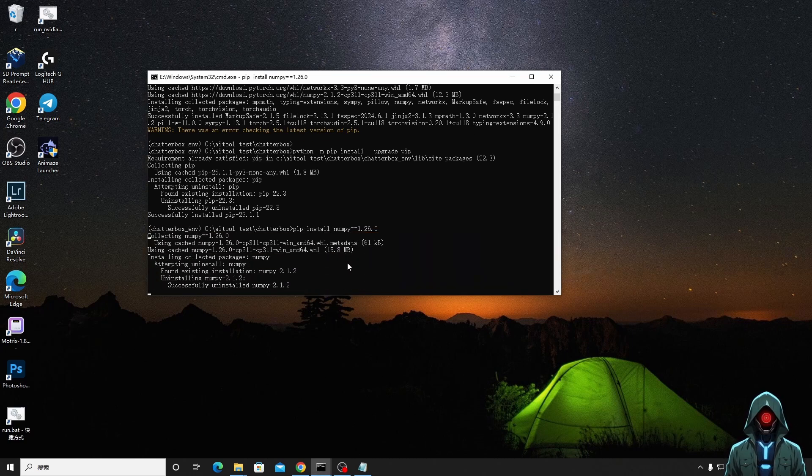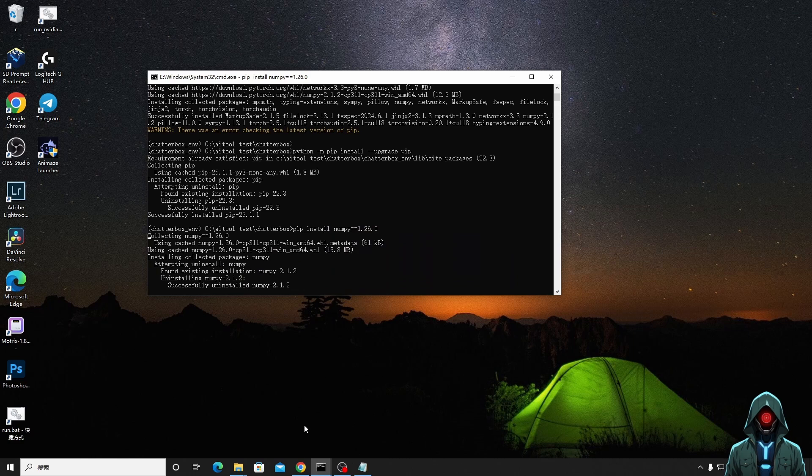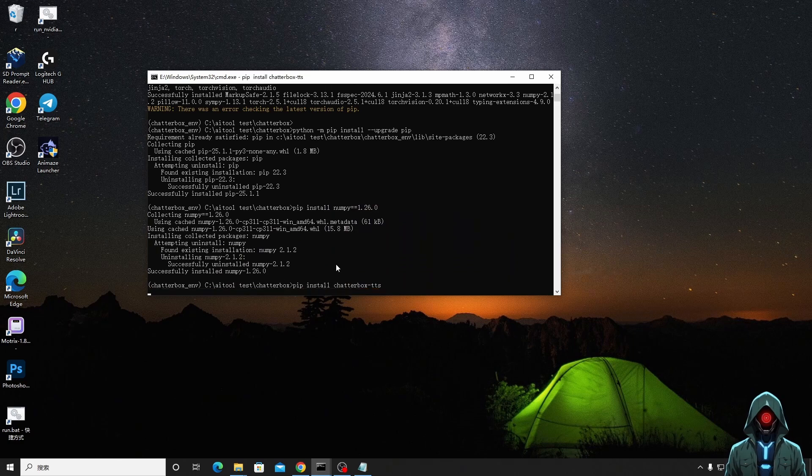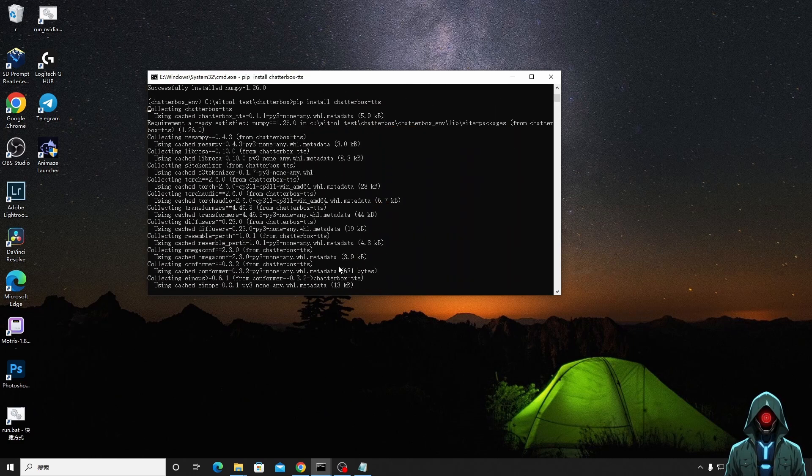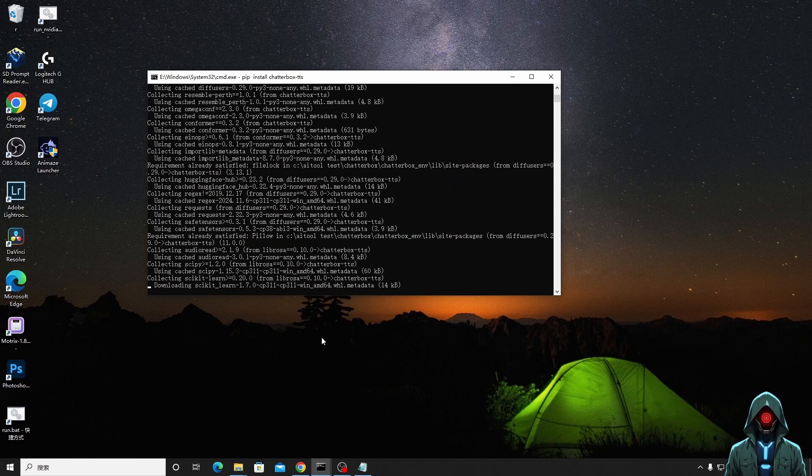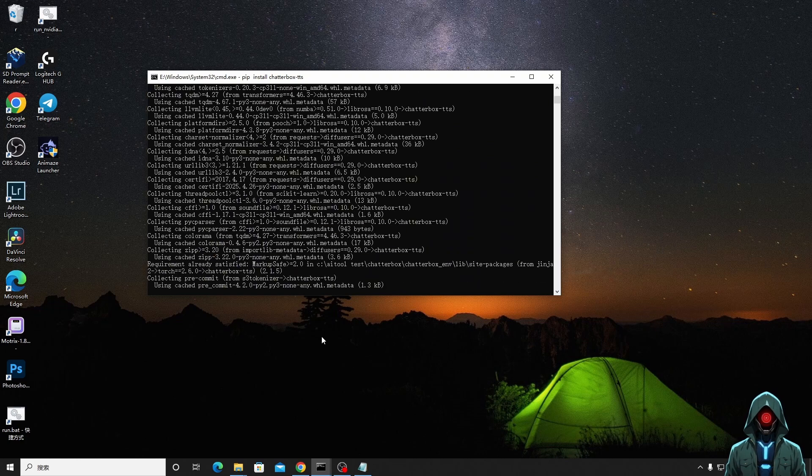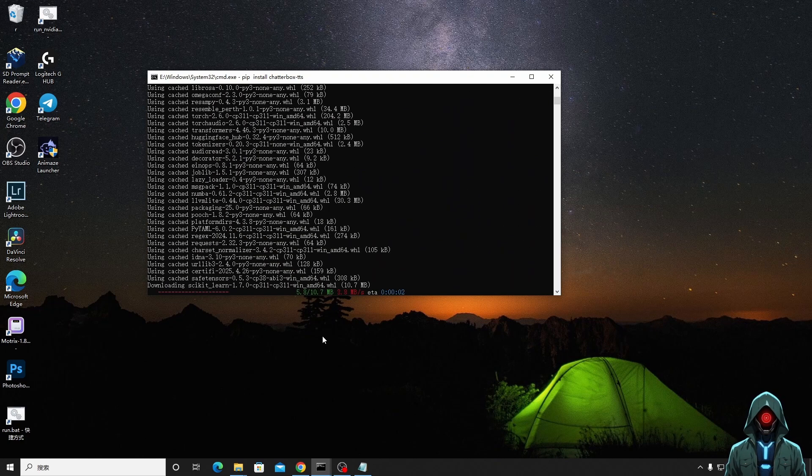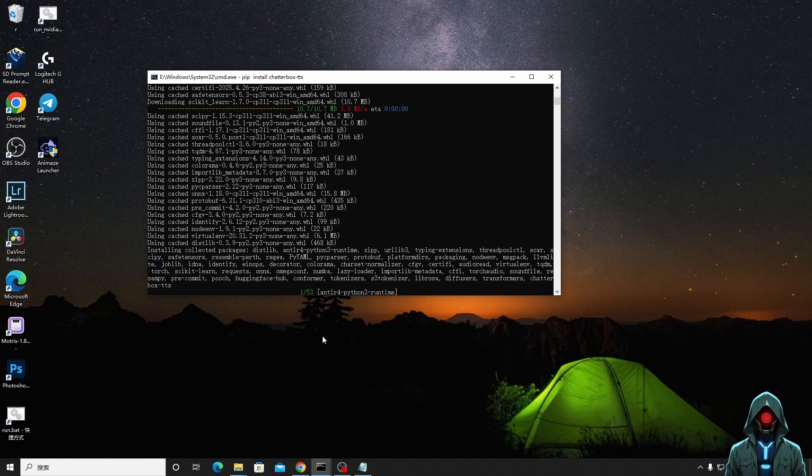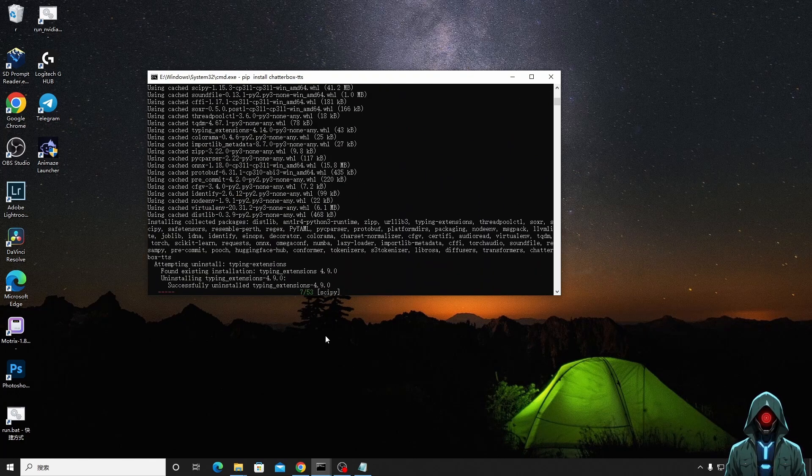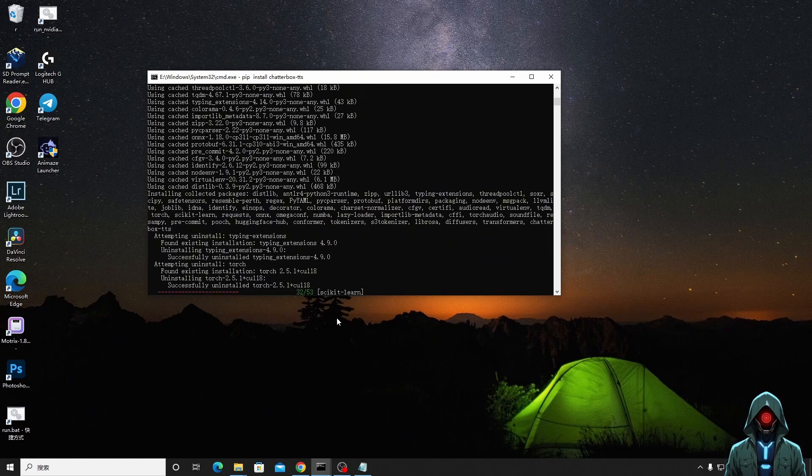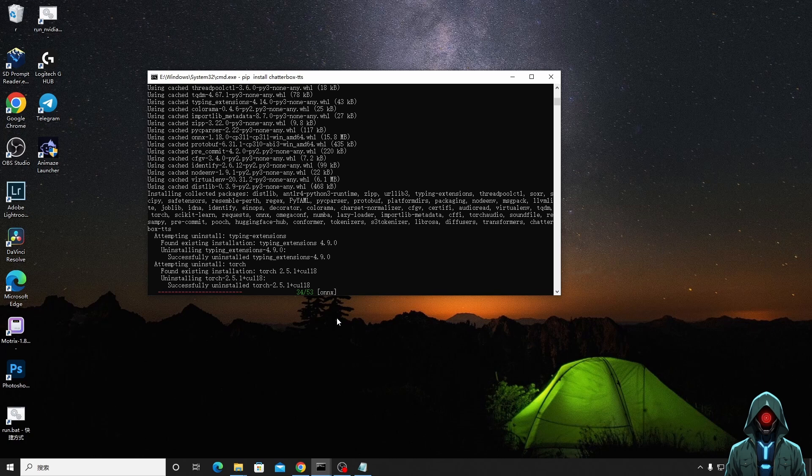Compared with other TTS models, the open-source nature of Chatterbox is its greatest advantage. Eleven Labs is excellent but requires payment, while Chatterbox is free and performs no less well. Chatterbox is more stable than Spark TTS in terms of speech consistency and naturalness. The generated audio is 24kHz and the sound quality is clearer.